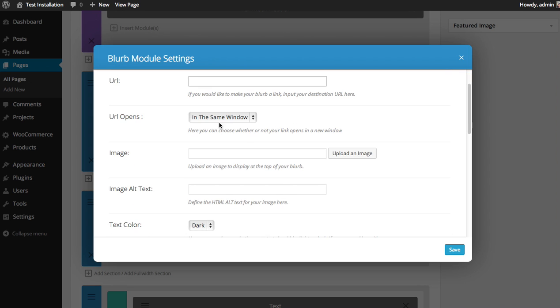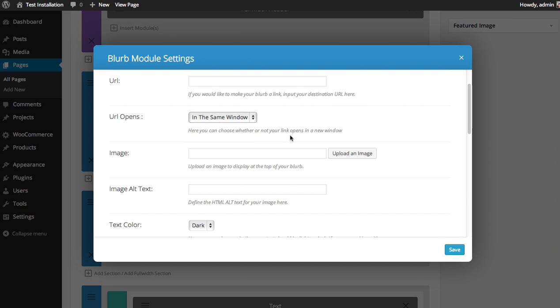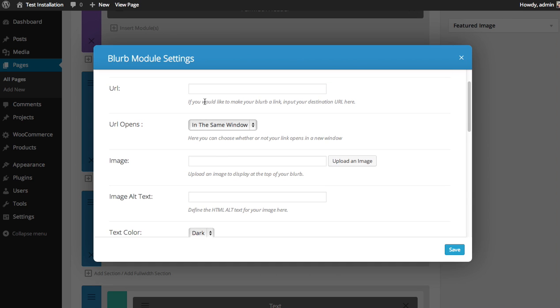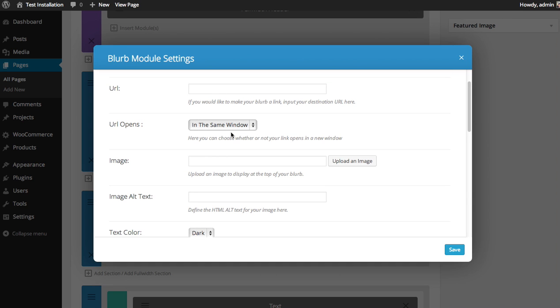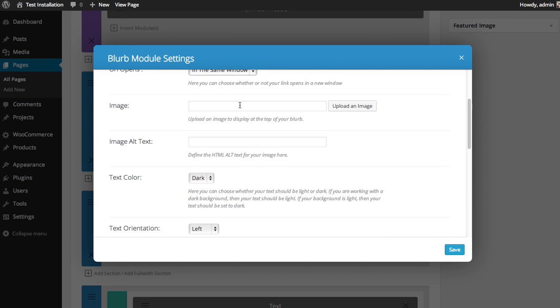You can choose whether your link opens in the same window or a new window. In my case, I'm not going to create a link, so it doesn't matter.